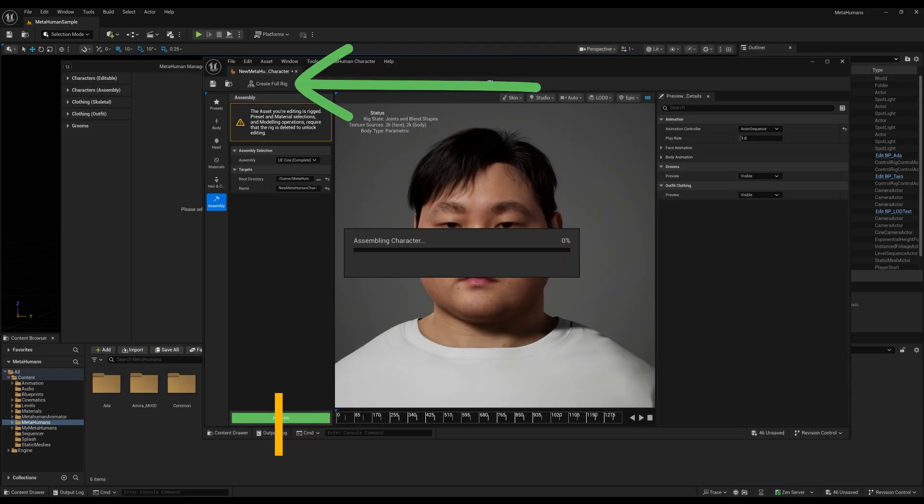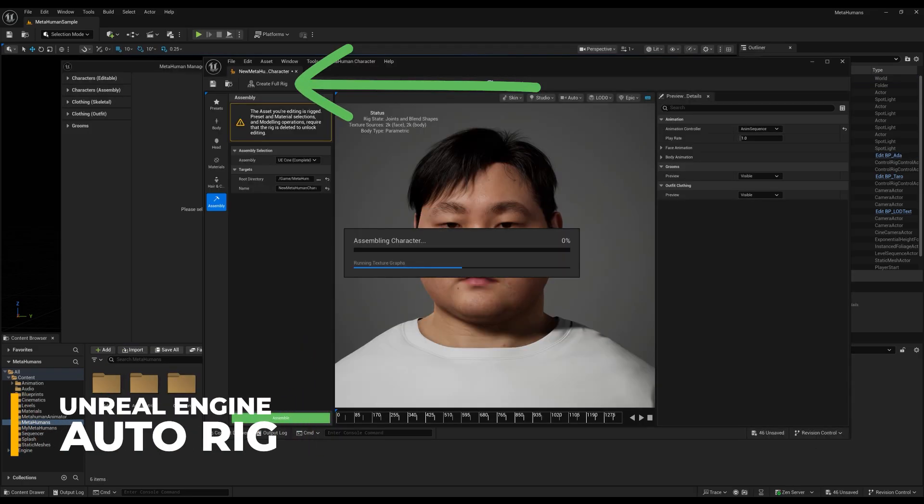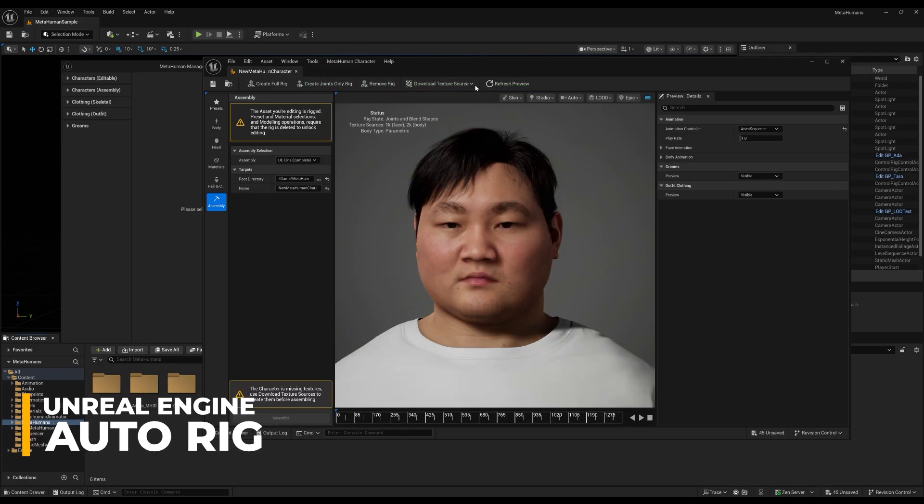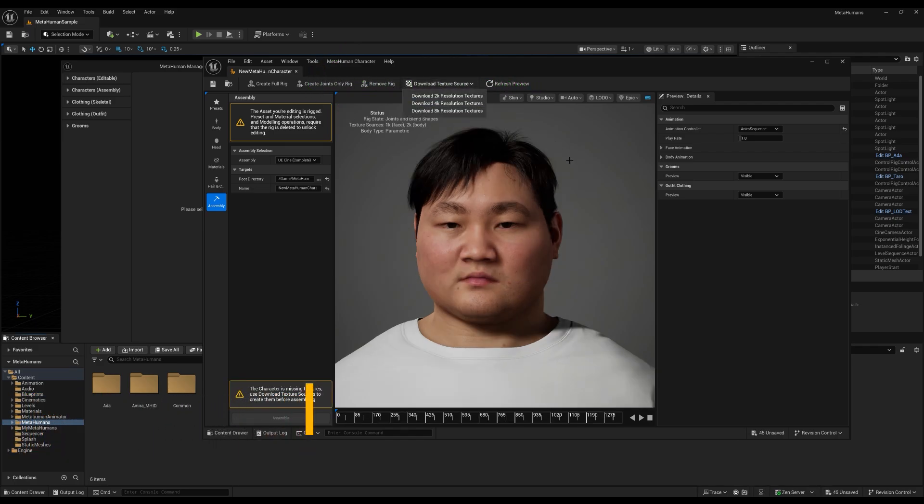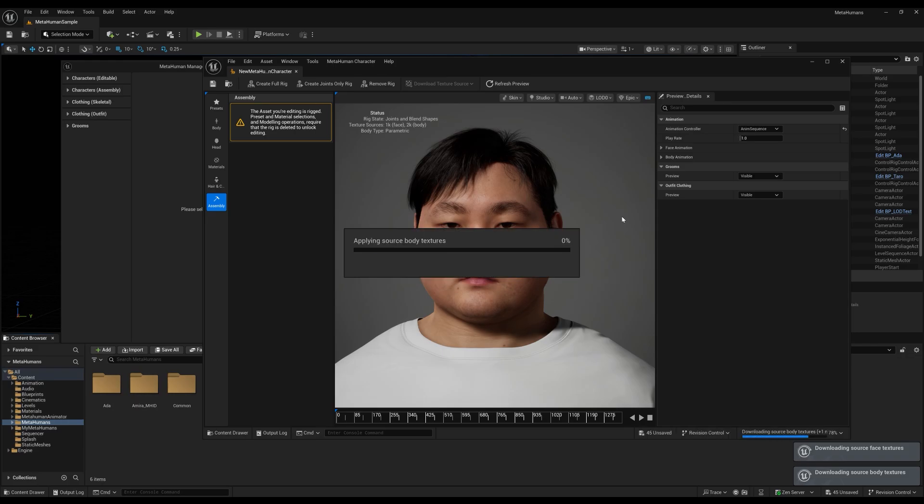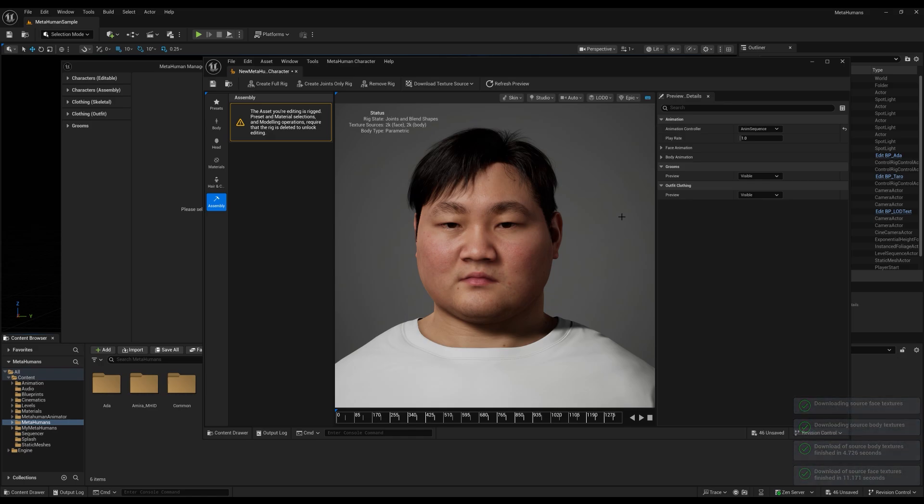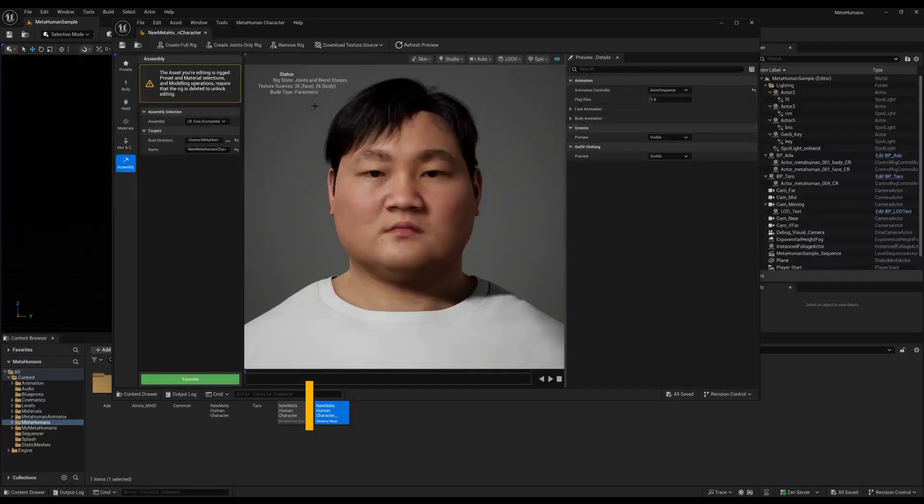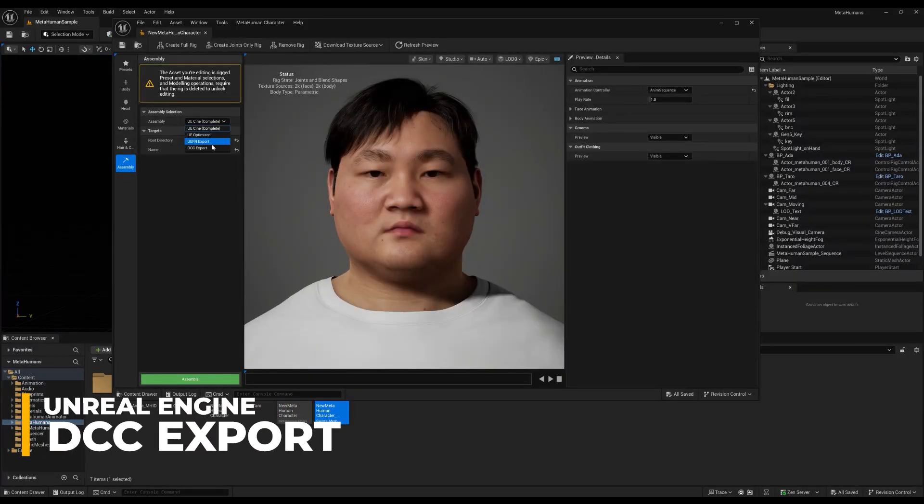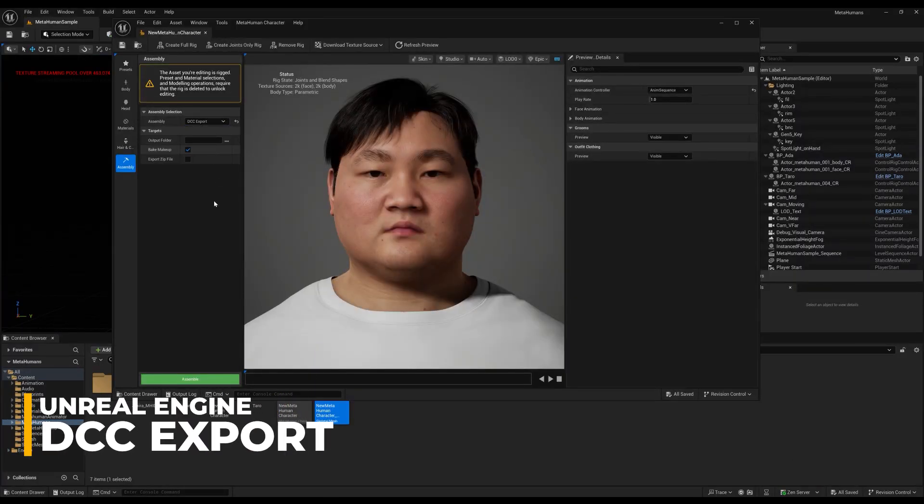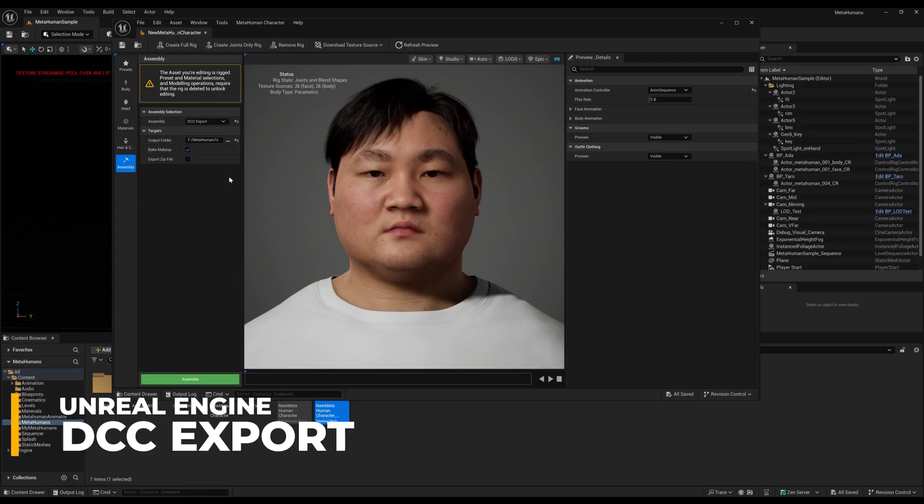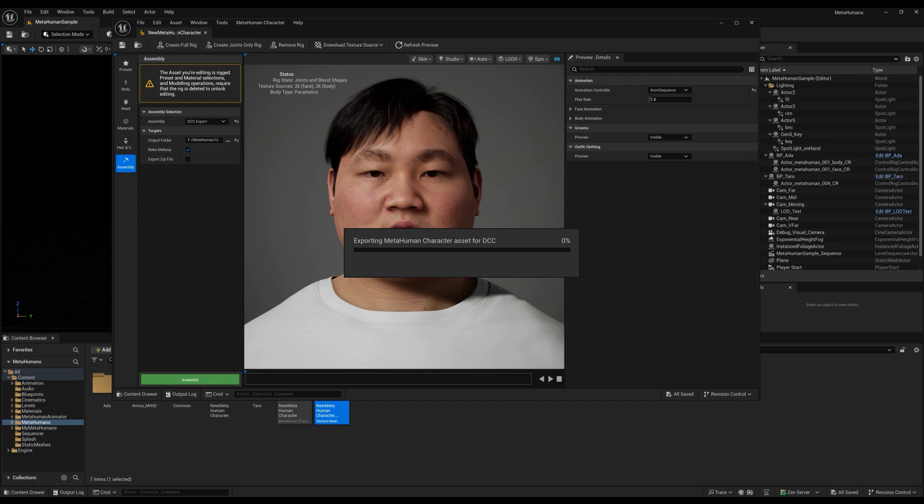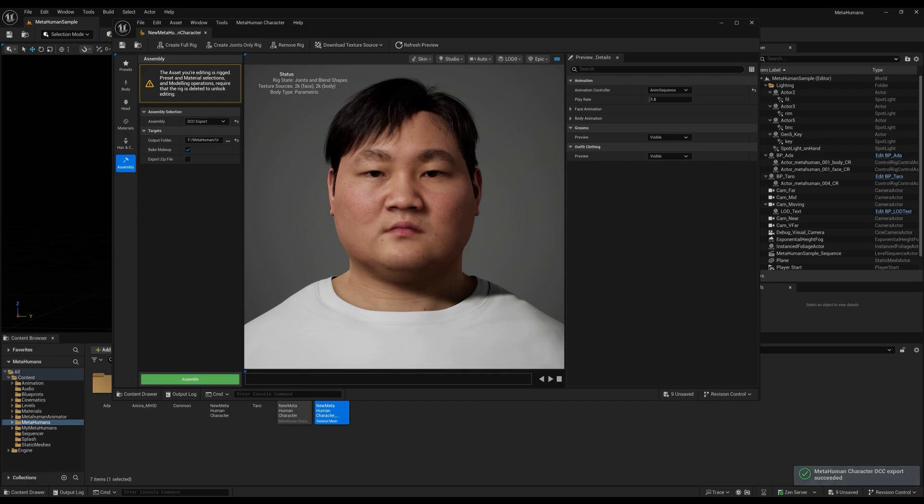Here you can auto-rig your character, which is necessary to send it to Maya. Once that finishes, you will want to download your texture source. In the Assembly section, you can assemble the complete character for your project by clicking the Assemble button. Once that finishes, we'll select in the Assembly dropdown the option for DCC export, and we can choose where to save this folder or zip. Then click on the Assemble button. Keep in mind you'll need to have it unzipped for it to load inside Maya.